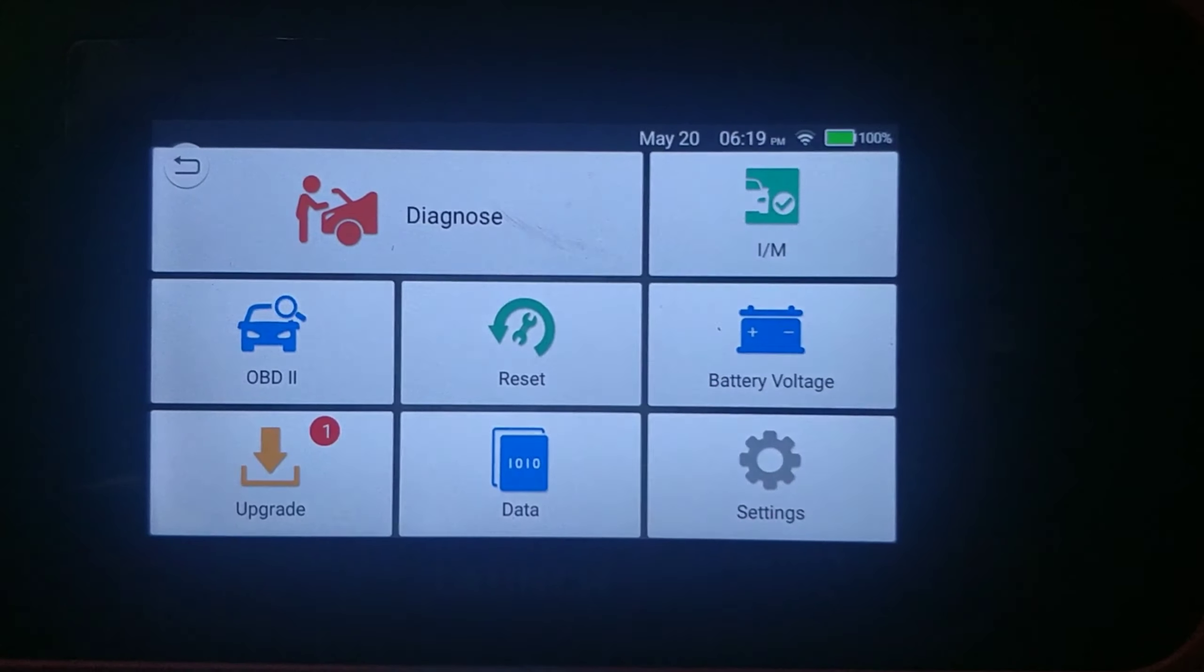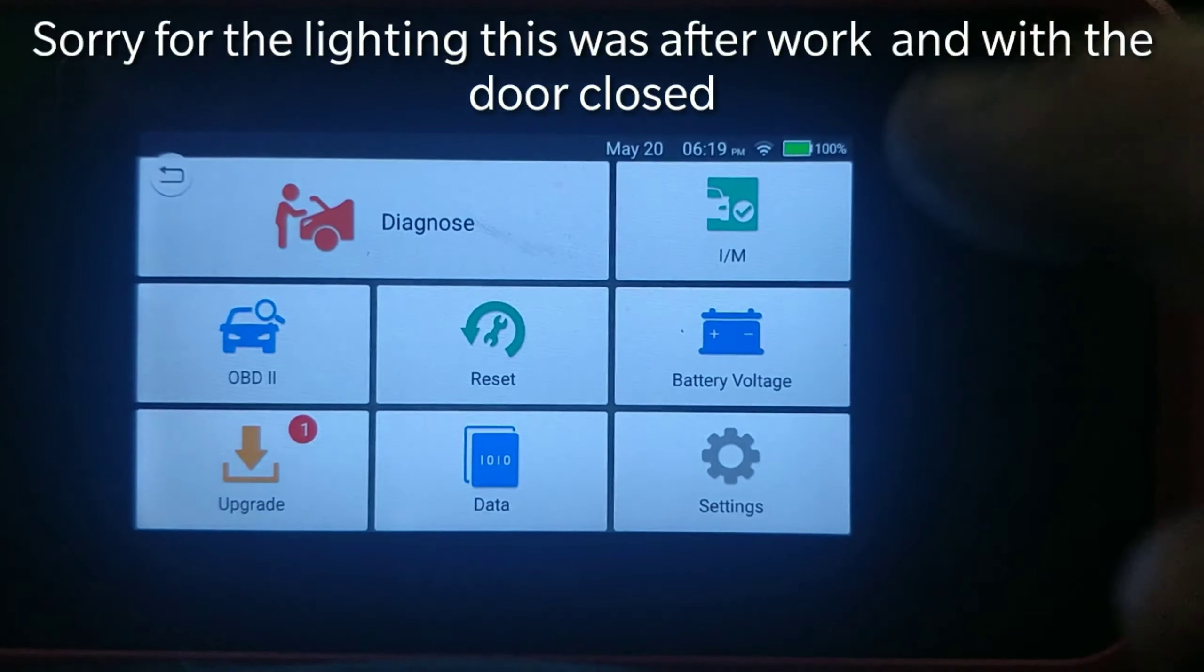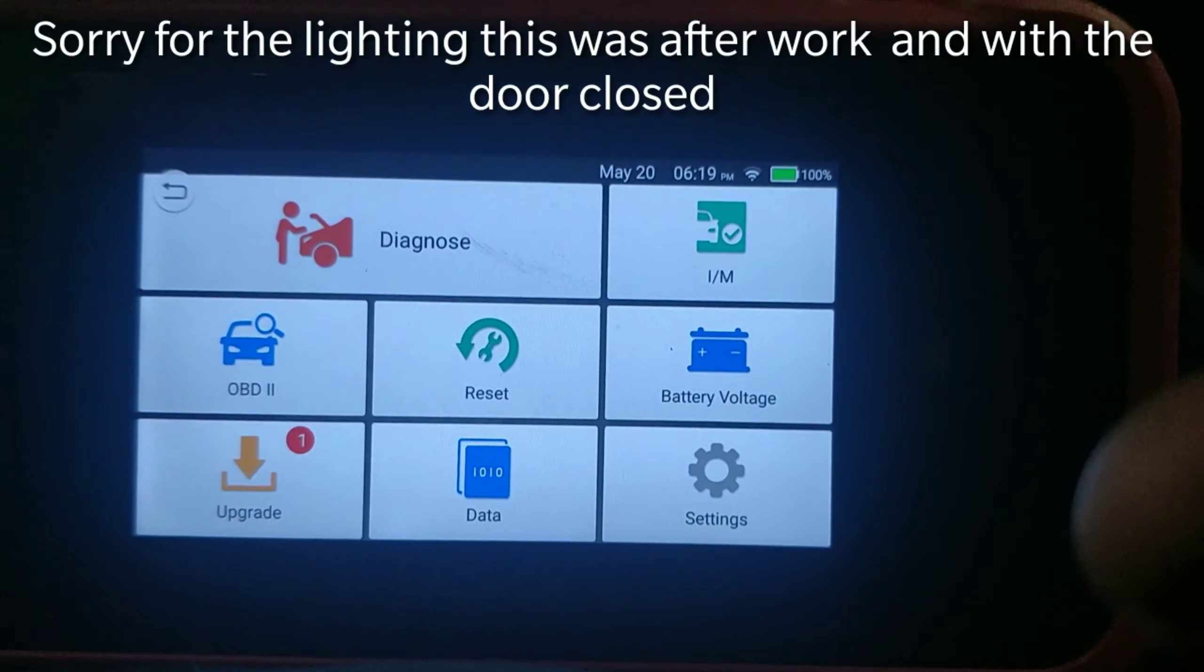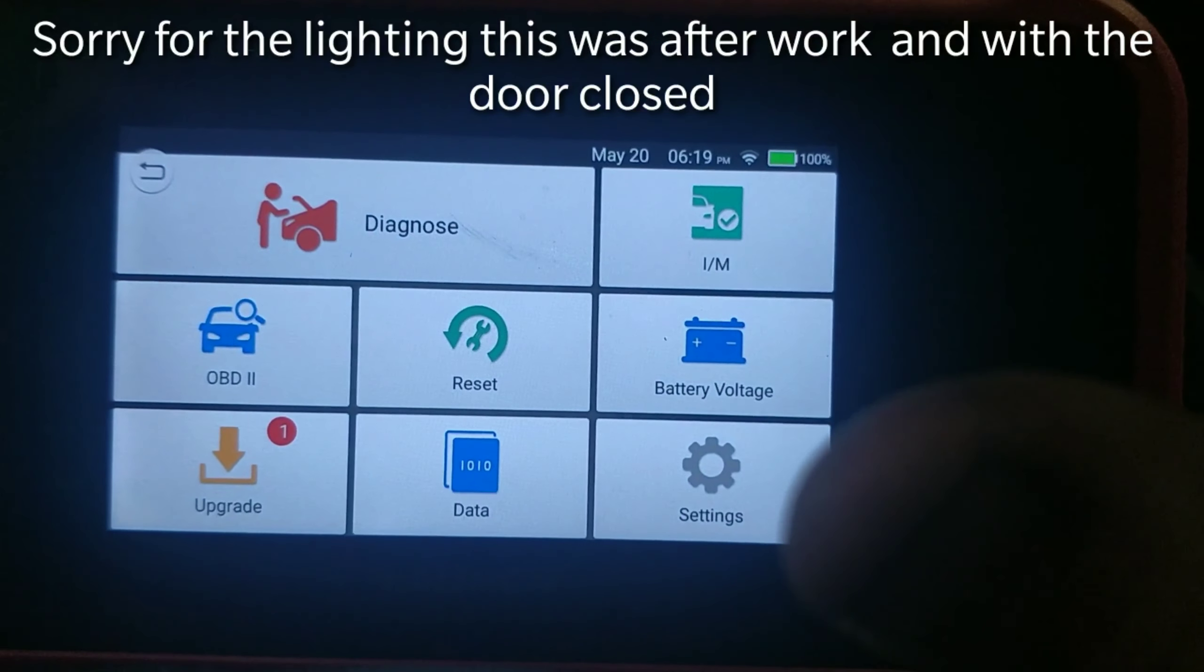Okay guys, I want to show you some of the features of this new tool I got here. It's a CRP-129E from Launch.